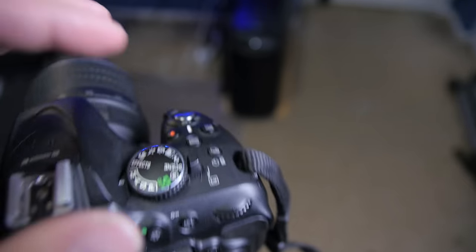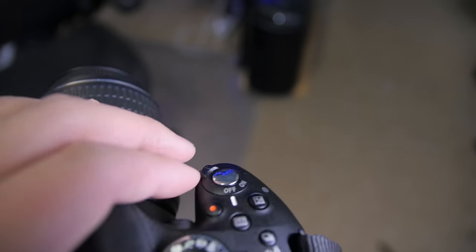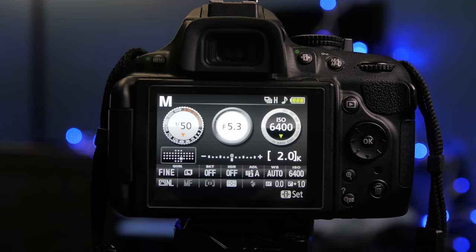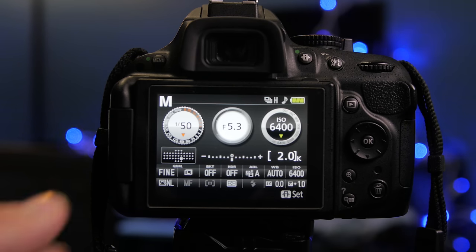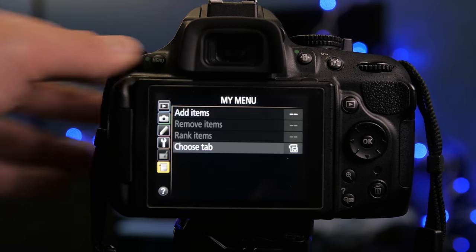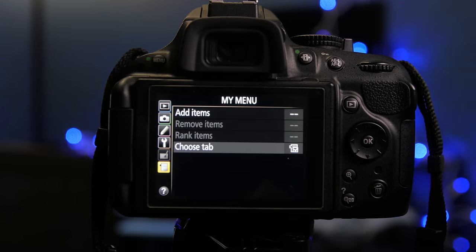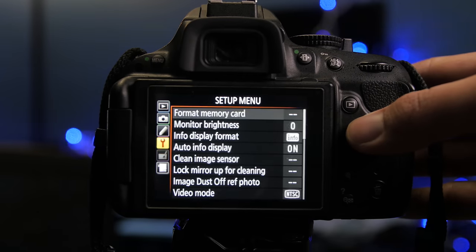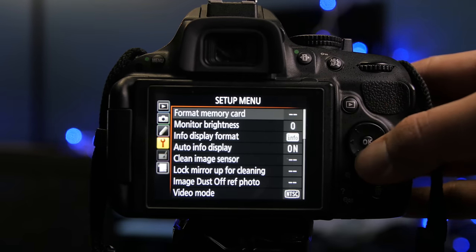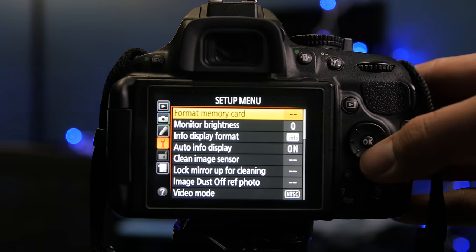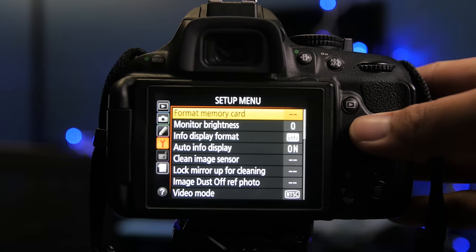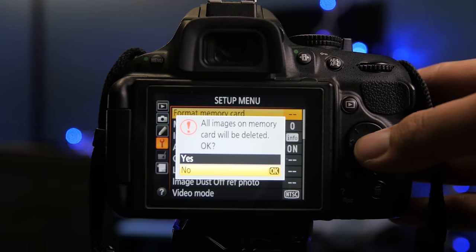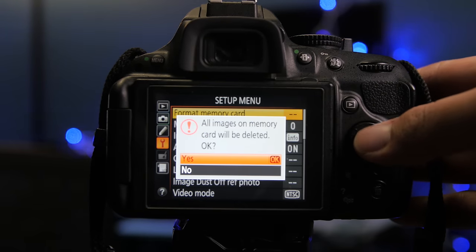Step five, turn your camera on. Step six, format the memory card. Choose menu, navigate to the wrench, choose format memory card, click yes.